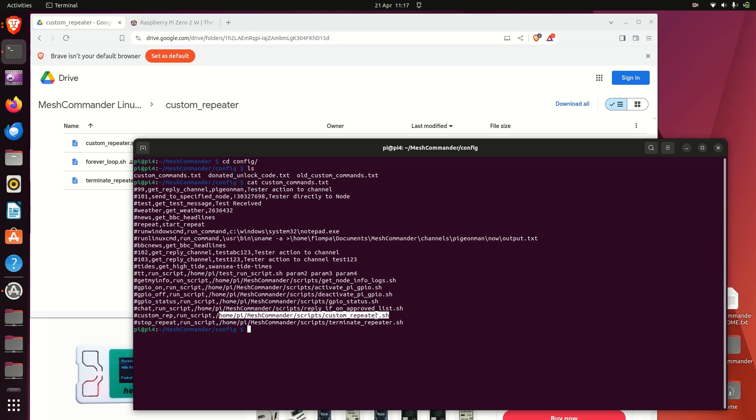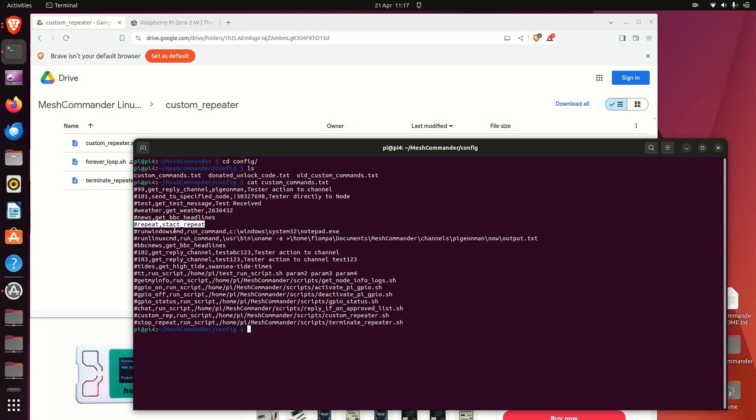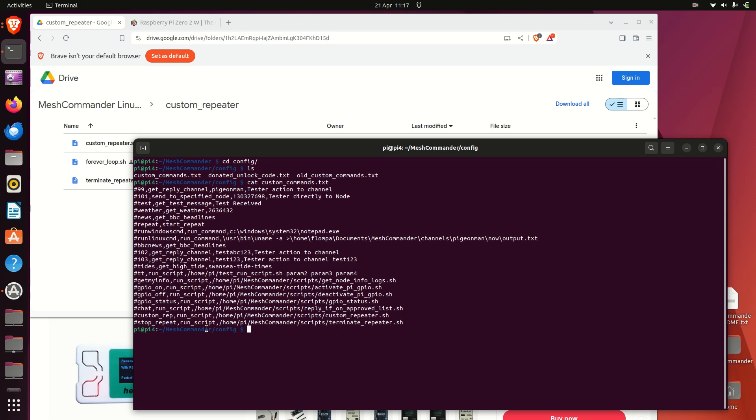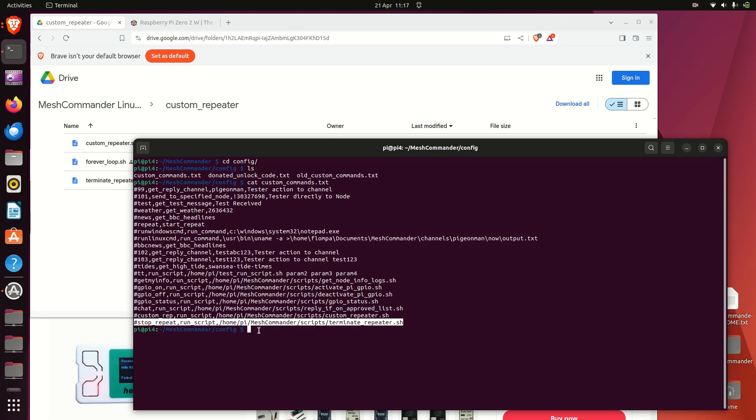Very similar to this one here, so hash repeat, but it's a customized version, this one here. And then to stop it, it'll respond to hash stop_repeat and it'll just terminate that task running.